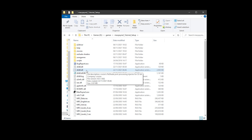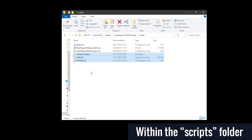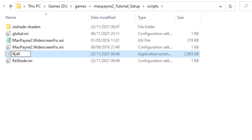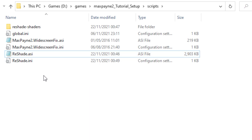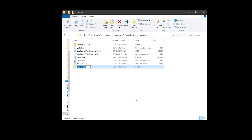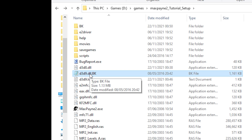To do this we will select all Reshade files and move them to the scripts folder. Select the following three files: d3d9.dll, Reshade.ini, and the Reshade-shaders folder. Cut and paste or move them to the scripts folder. Now let's rename Reshade.d3d9.dll to Reshade.asi, with a capital R and a capital S. The global.ini file within this folder will also conflict with Reshade, so let's hide it. For this, create a folder entitled Hide and simply drag and drop the global.ini file in here. Go back to the main Max Payne directory and rename the d3d9.dll to its original name but without the .bk.